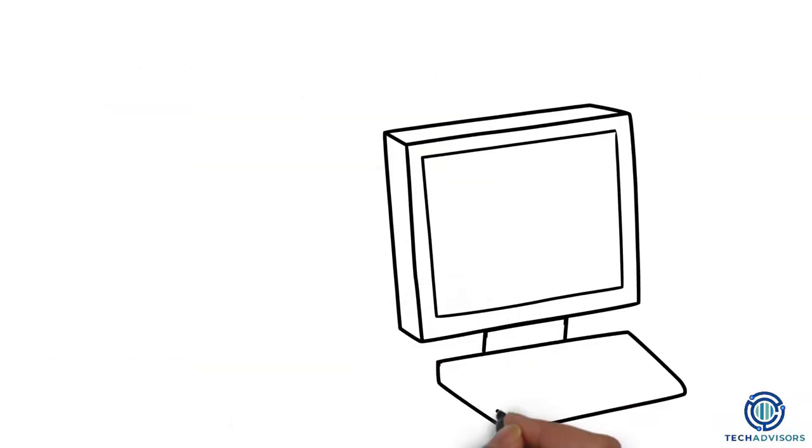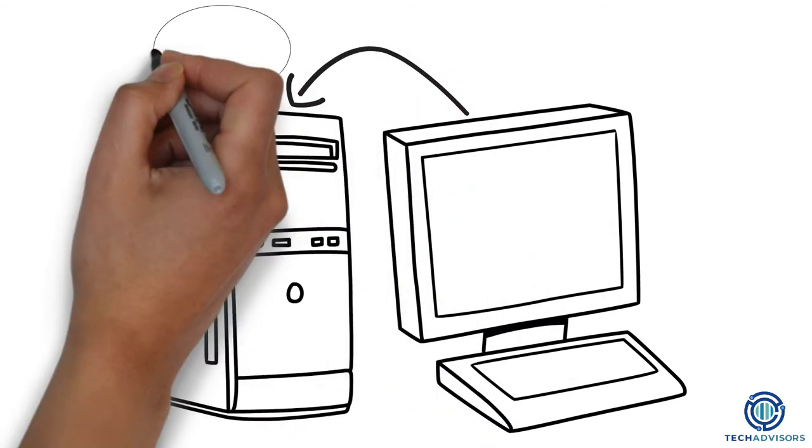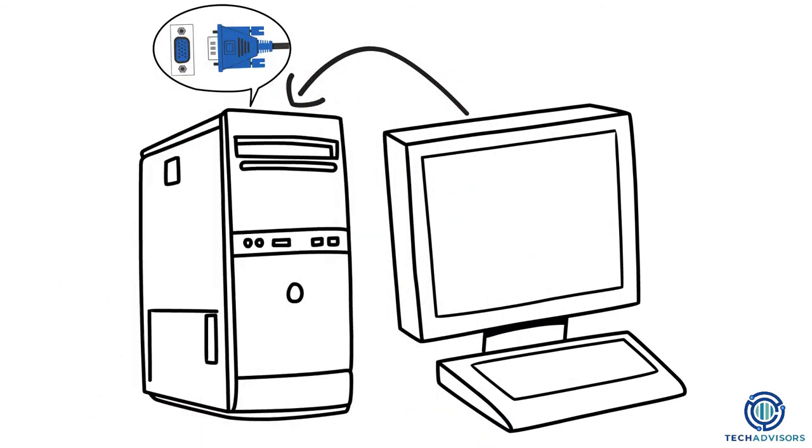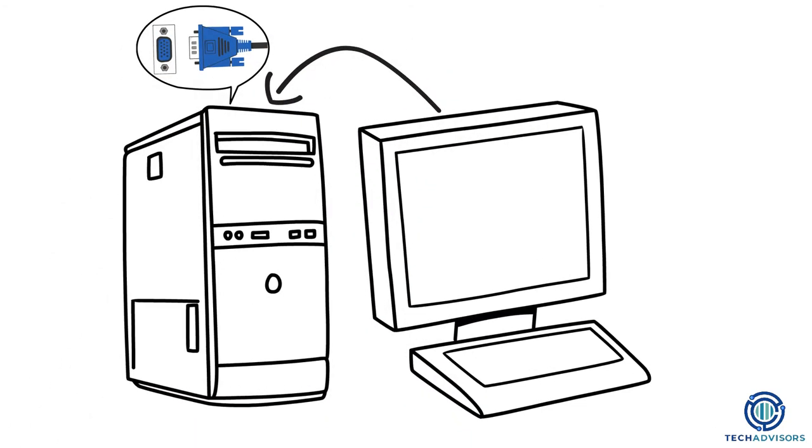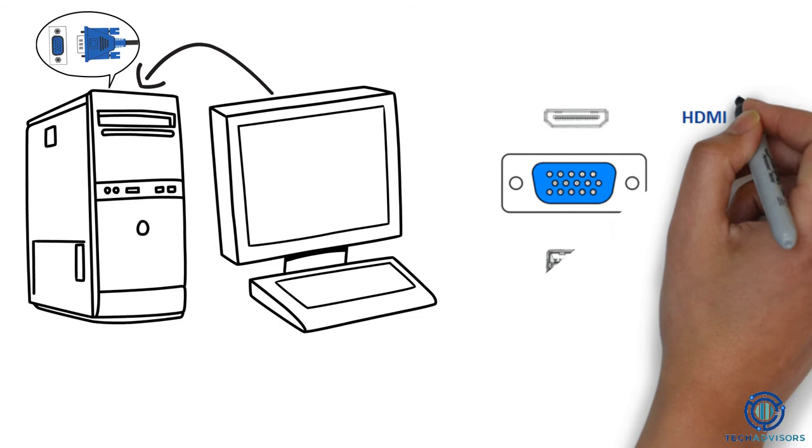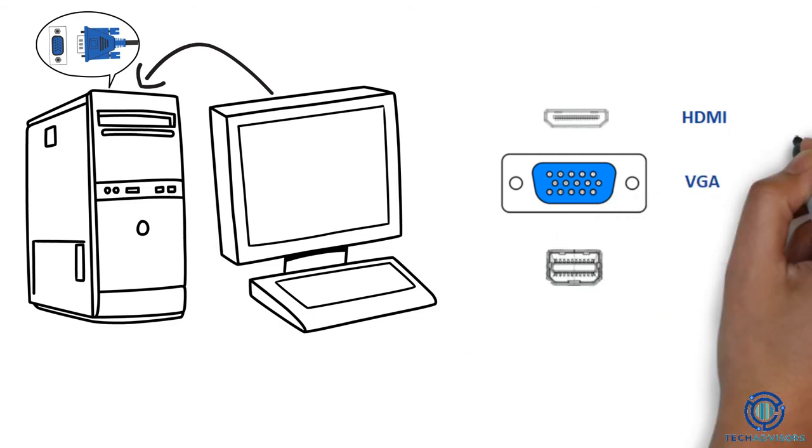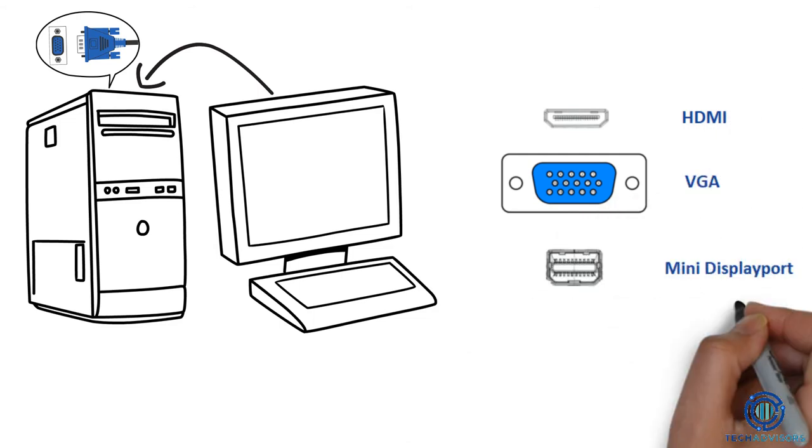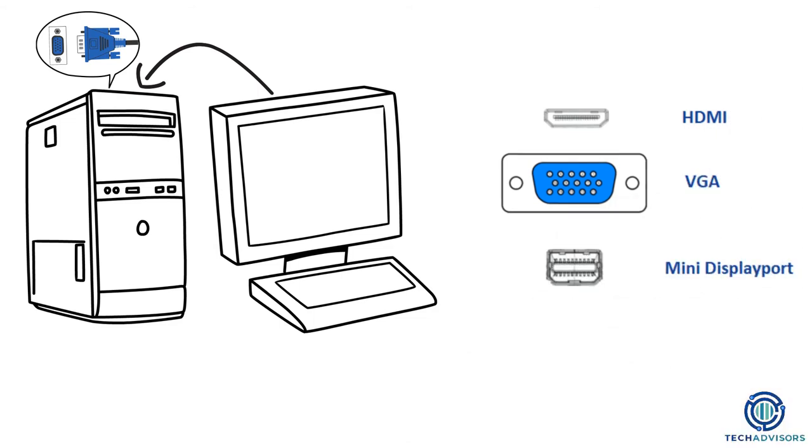If you have a desktop, you will use the monitor port to connect the monitor. There are quite a few types of monitor connections, ranging from HDMI, VGA, mini display port to the USB-C style.